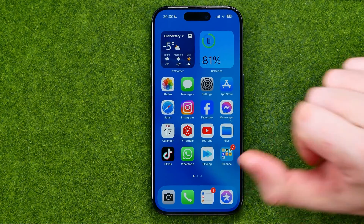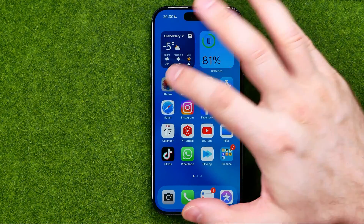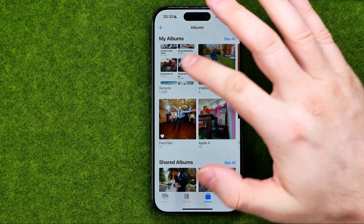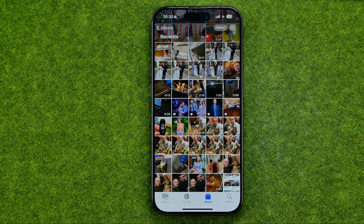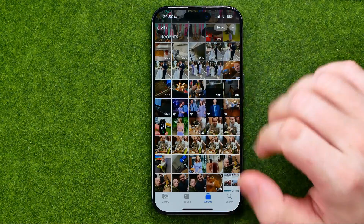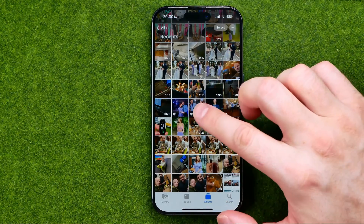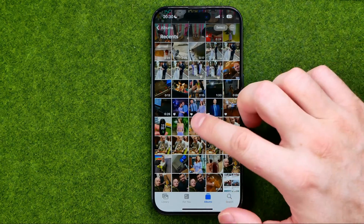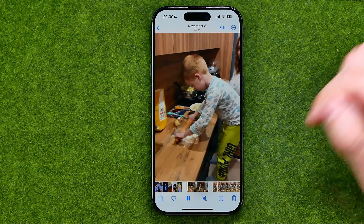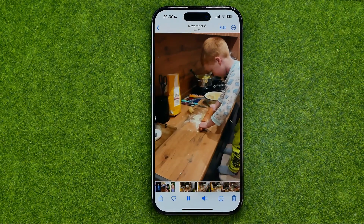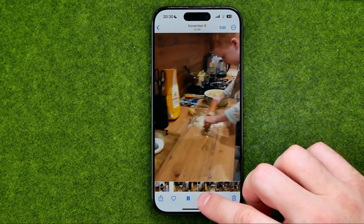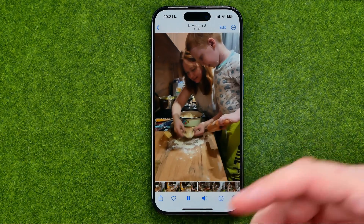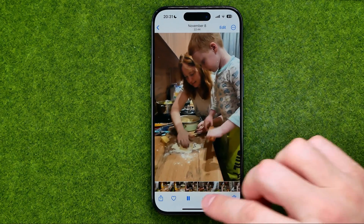Let's get started. First, open up the Photos app and search for a video. When we tap on a video on our iPhone, by default it starts playing automatically, and by default that's where we can control the sound on that video.